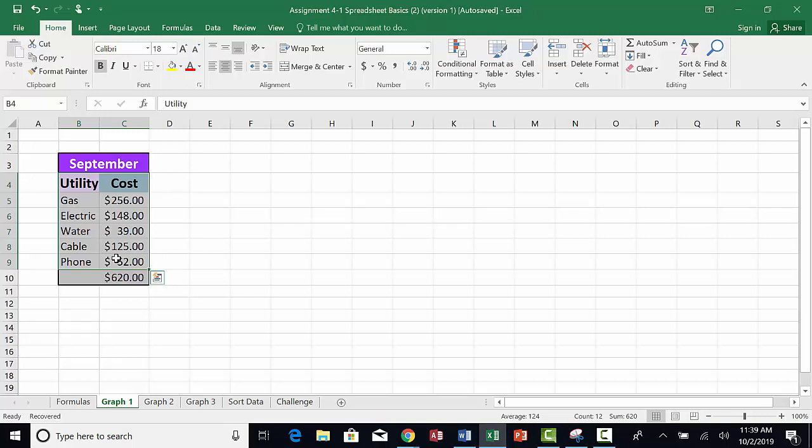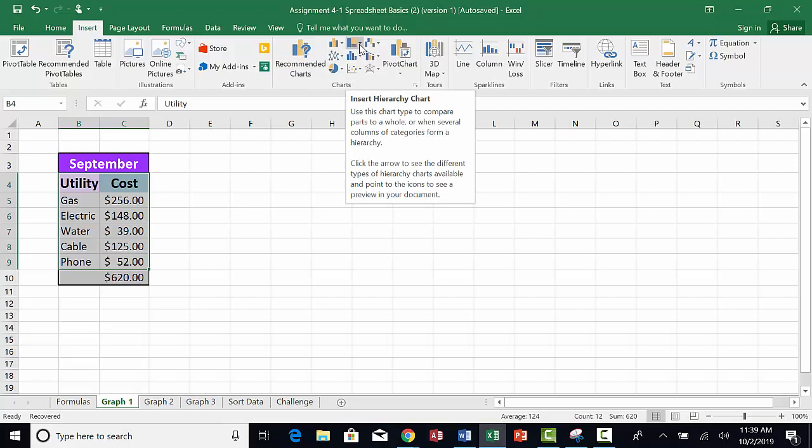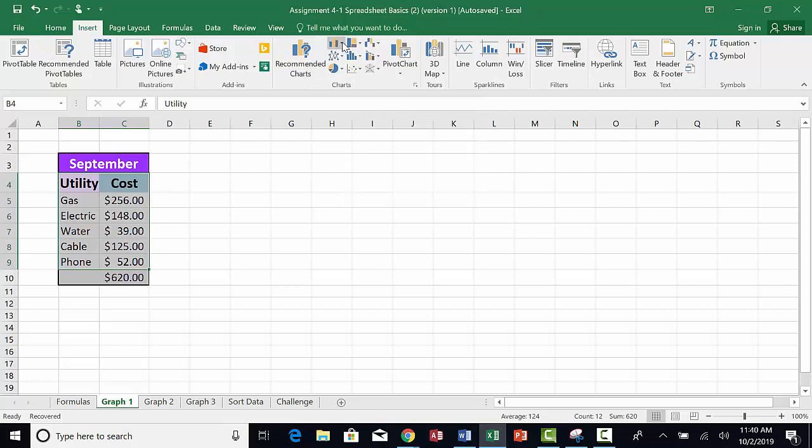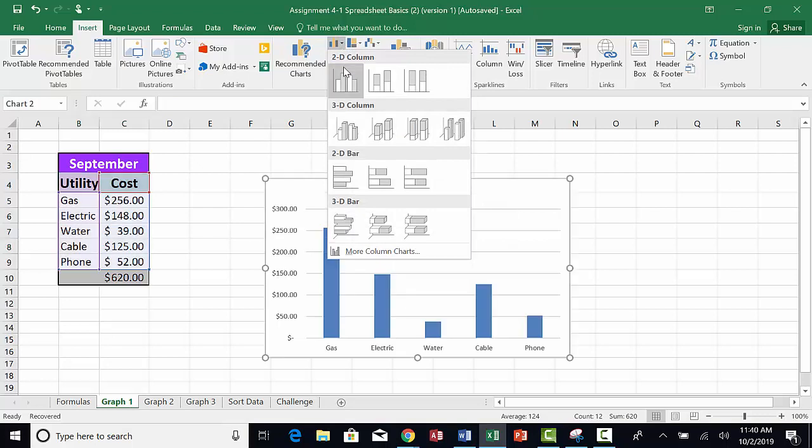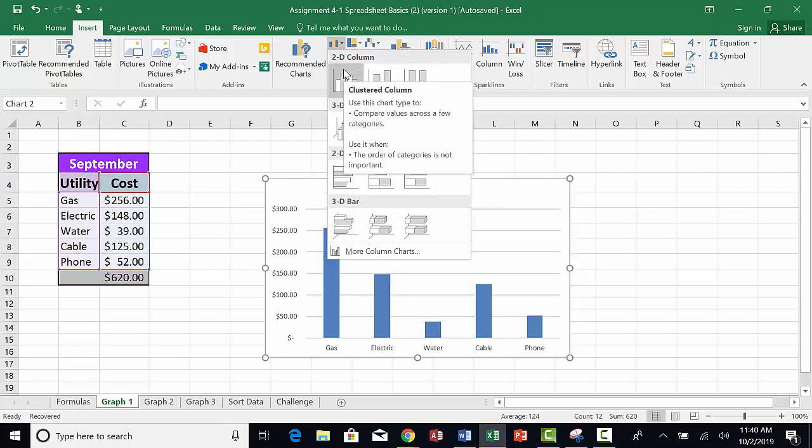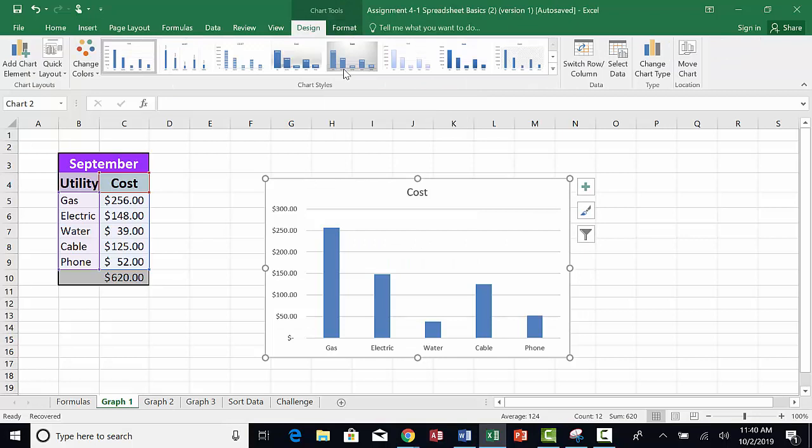We want a column chart, so click on the drop down menu for the column and bar charts. First I click on my insert menu, then I go over to my column and bar charts, and I find a clustered column.